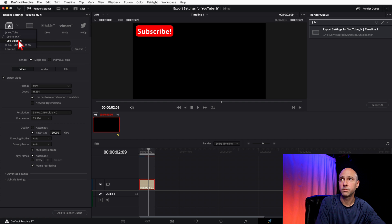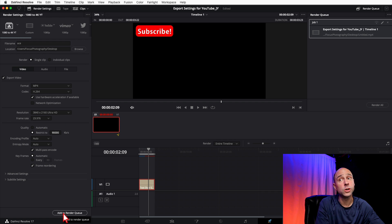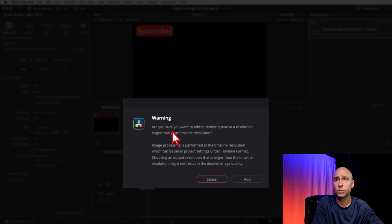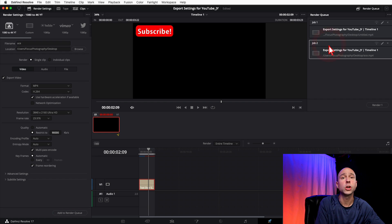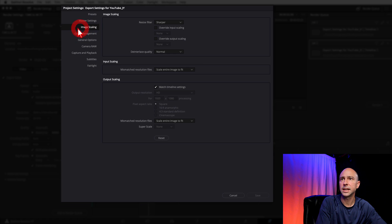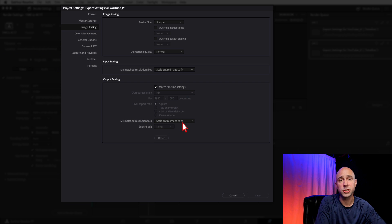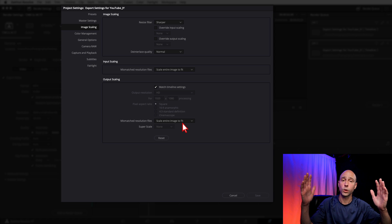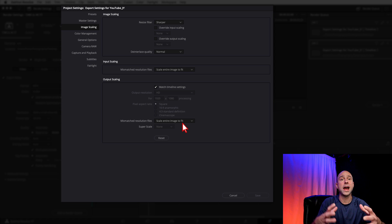To use it, click the preset, add a file name and location, then click Add to Render Queue. You'll get a warning: 'Are you sure you want to add to the render queue at a resolution larger than your timeline resolution?' — just hit Add. One more quick tip: if you're rendering in 4K and your video appears as a small window inside the 4K frame, check your Project Settings under File. Go to Image Scaling — under Input Scaling, set Mismatch Resolution Files to 'Scale entire image to fit'. Under Output Scaling, also set Mismatch Resolution Files to 'Scale entire image to fit'. This tells DaVinci Resolve to automatically scale your 1080 footage up to 4K on export.